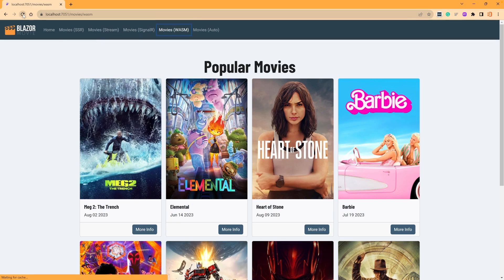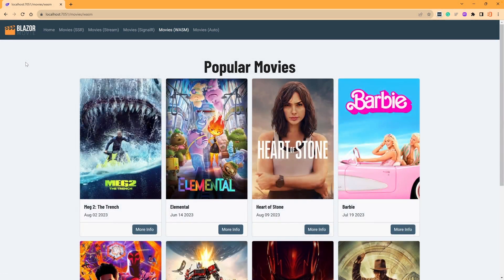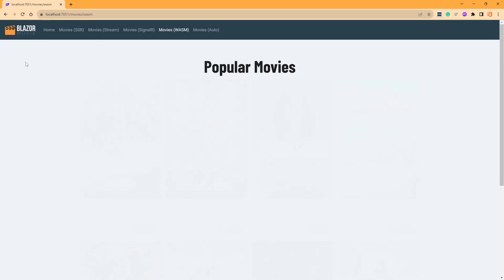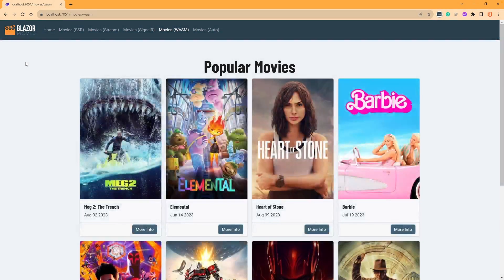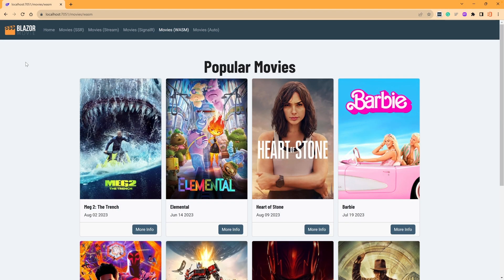But when you look at it, and we just refresh the page here, it kind of does the same thing. It downloads the application into WASM, and then it shows our movies. So it does the same thing, but in a little bit different way.